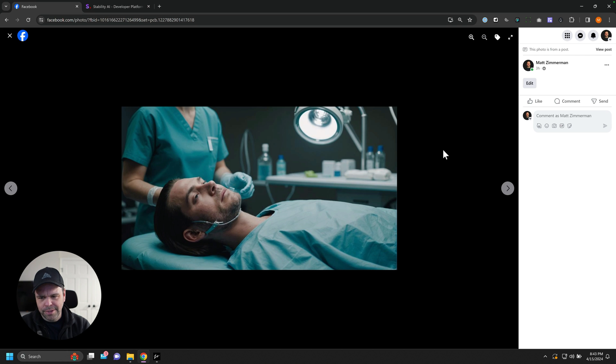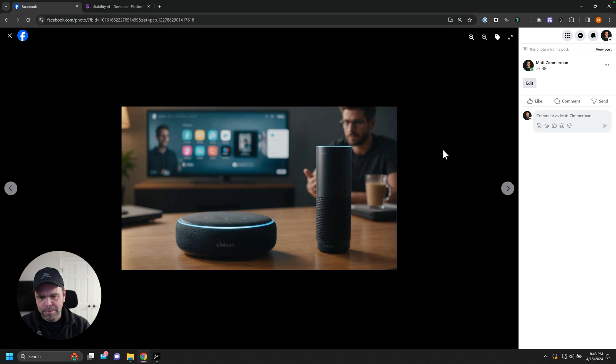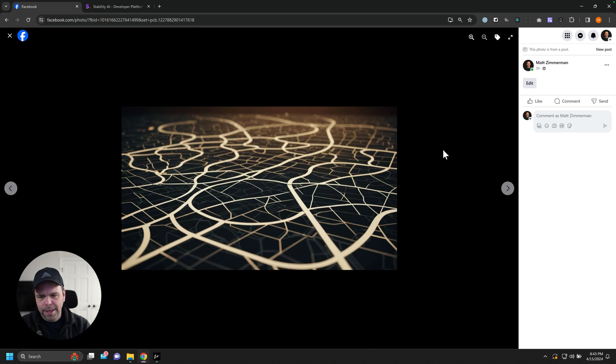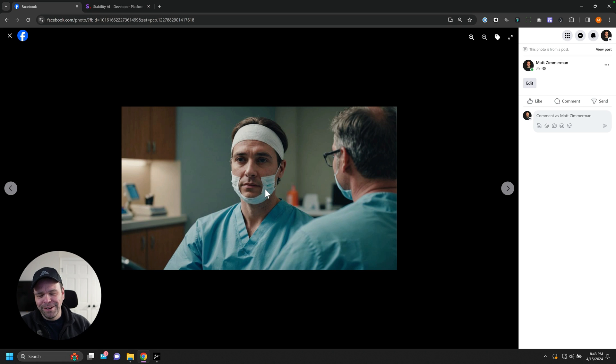This had something to do with facial surgery or something. Doesn't that like defeat the whole purpose of a mask? I think it's funny.